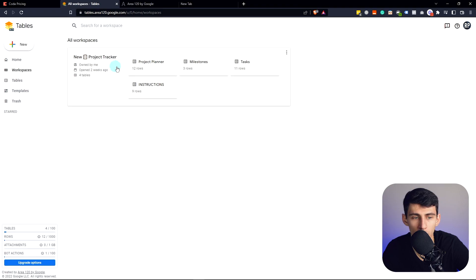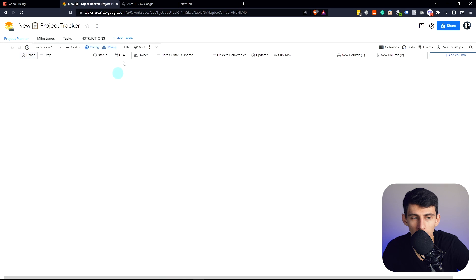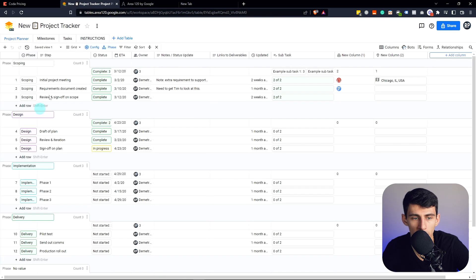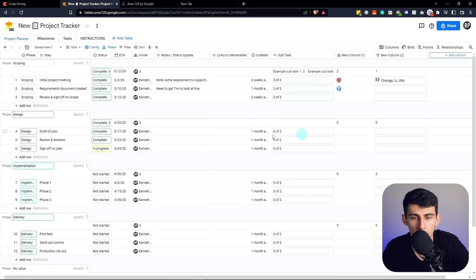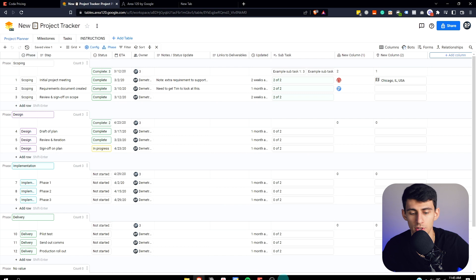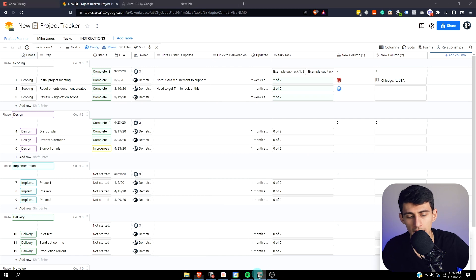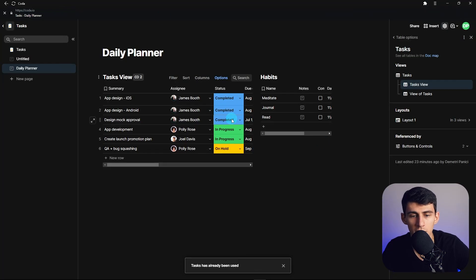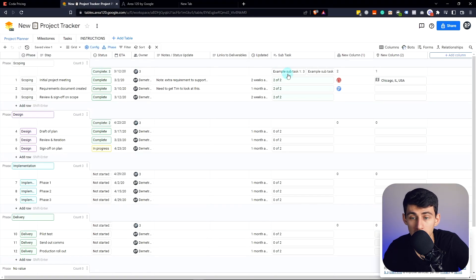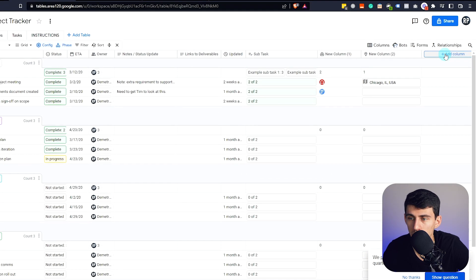So just jumping into an example workspace here, we can look at this project planner, and something that I want to point out about this application versus Coda is that functionally speaking, they actually work very similarly. Let me explain.